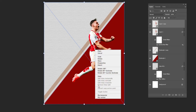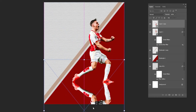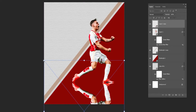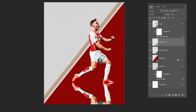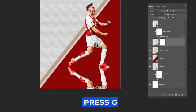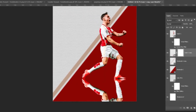Press Ctrl+J to duplicate the layer, right-click and choose convert to smart object, press Ctrl+T, right-click and choose Flip Vertical. Add a layer mask, press G to select the Gradient Tool, select a gradient that goes from black to transparent, and follow the process.